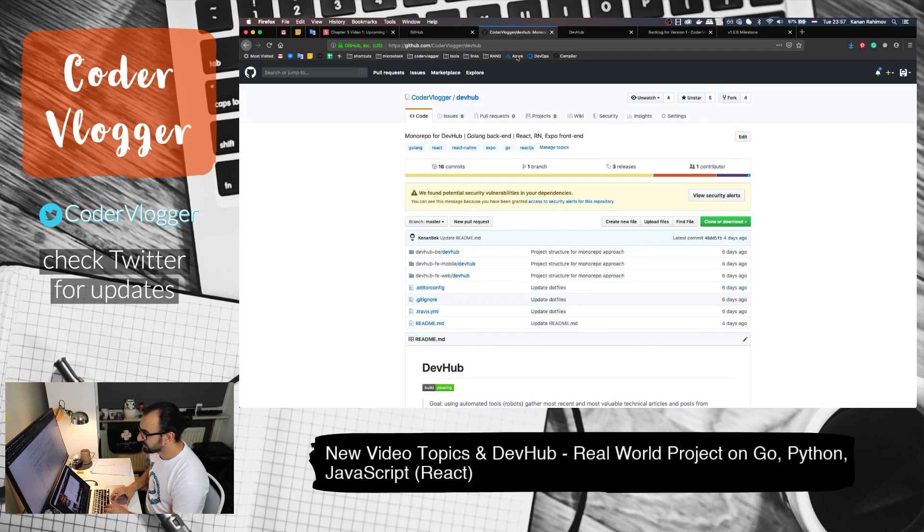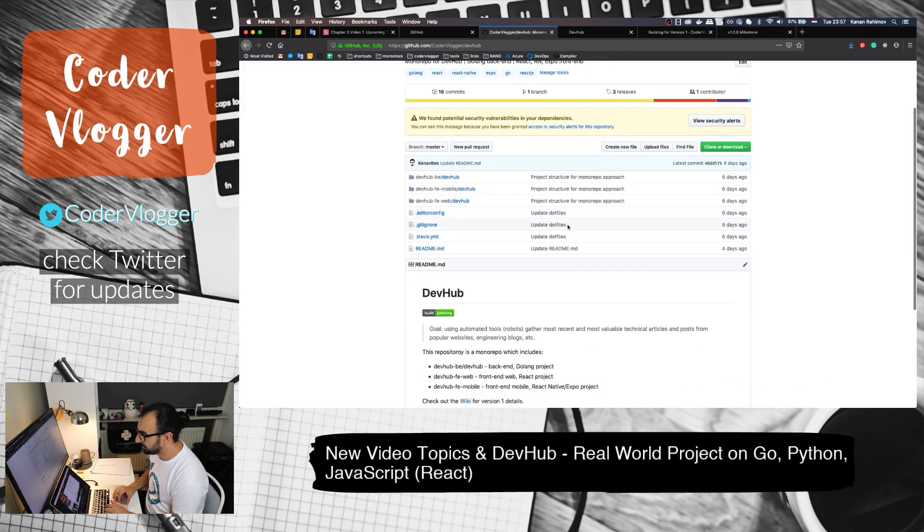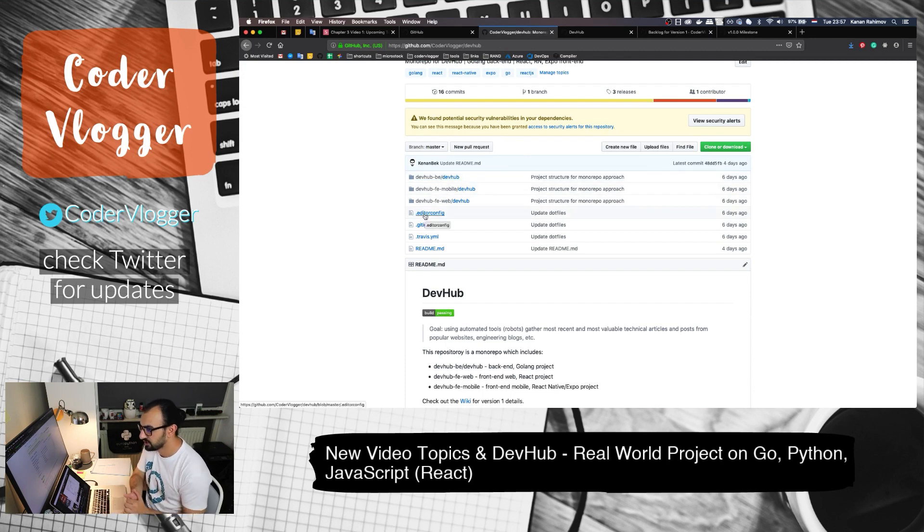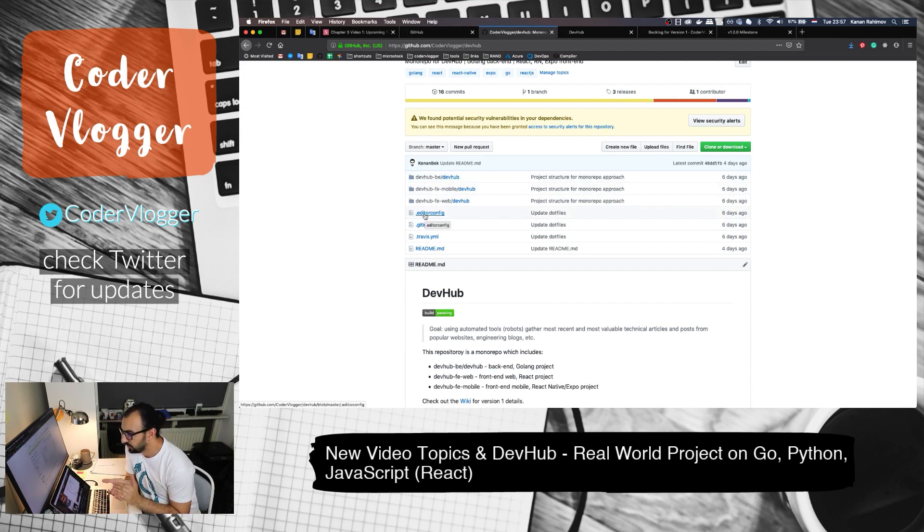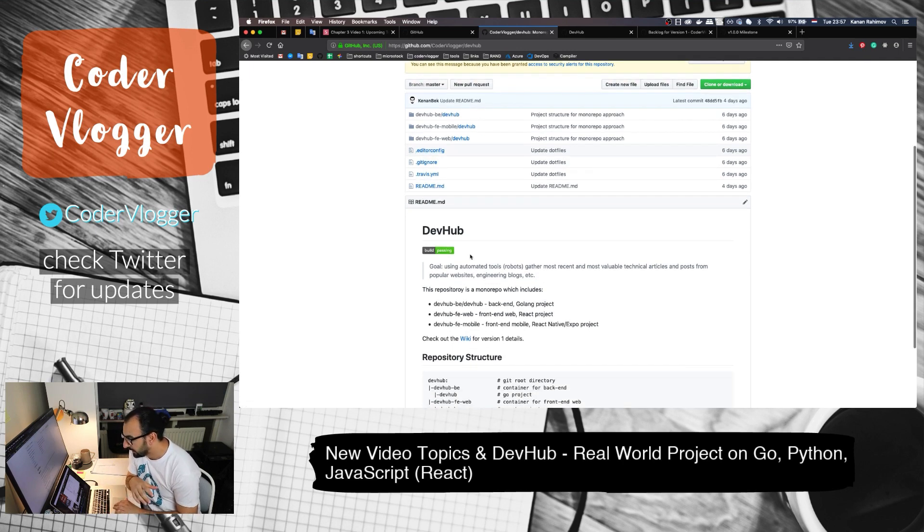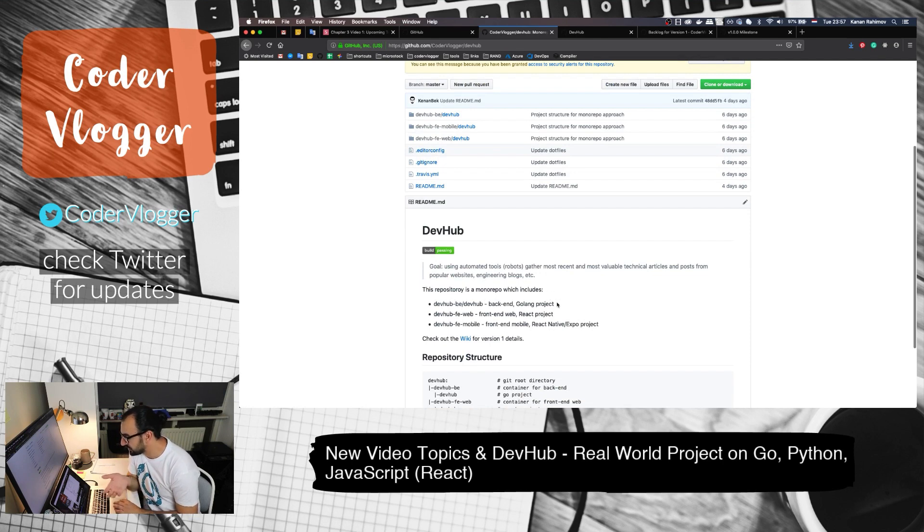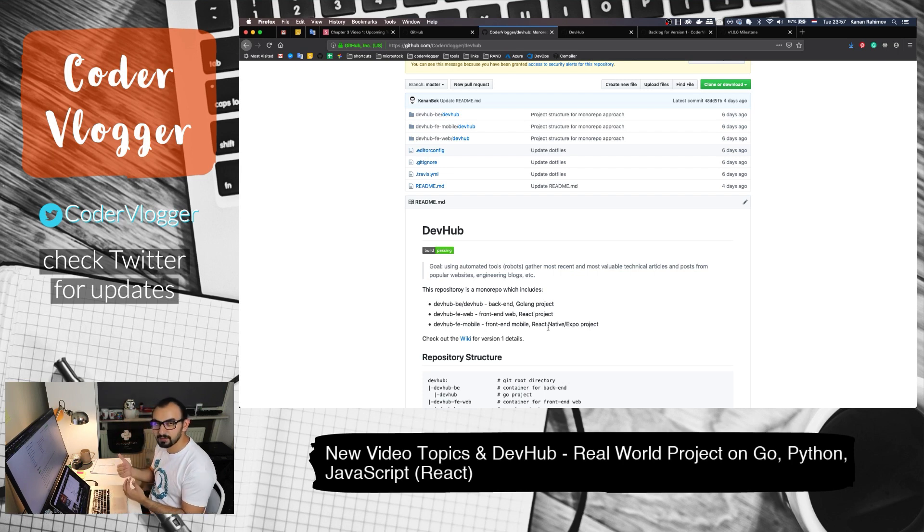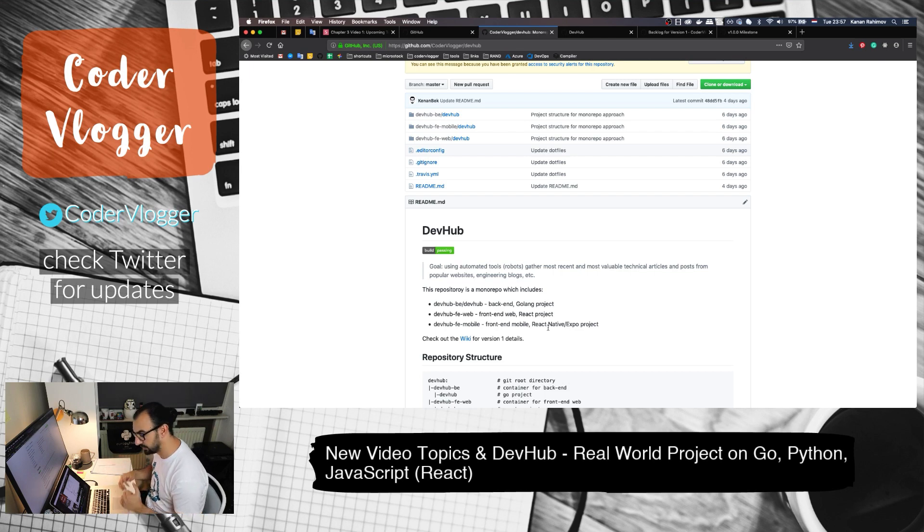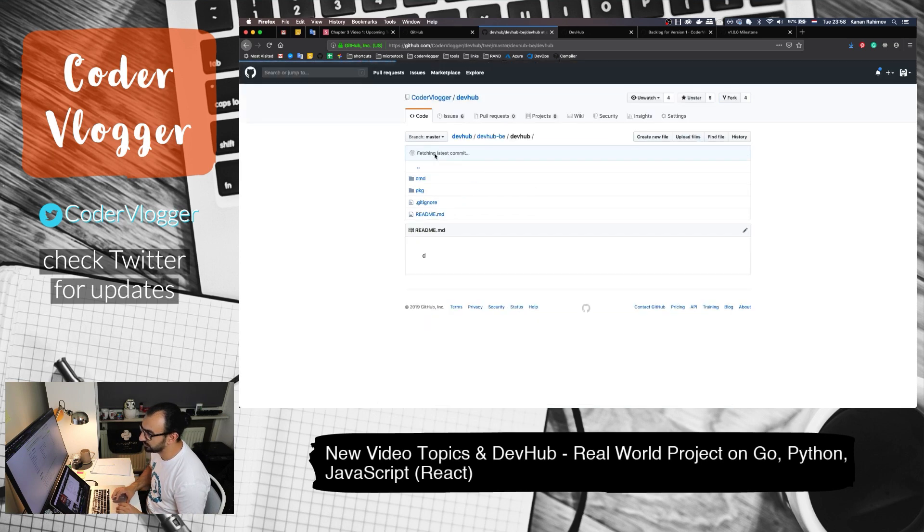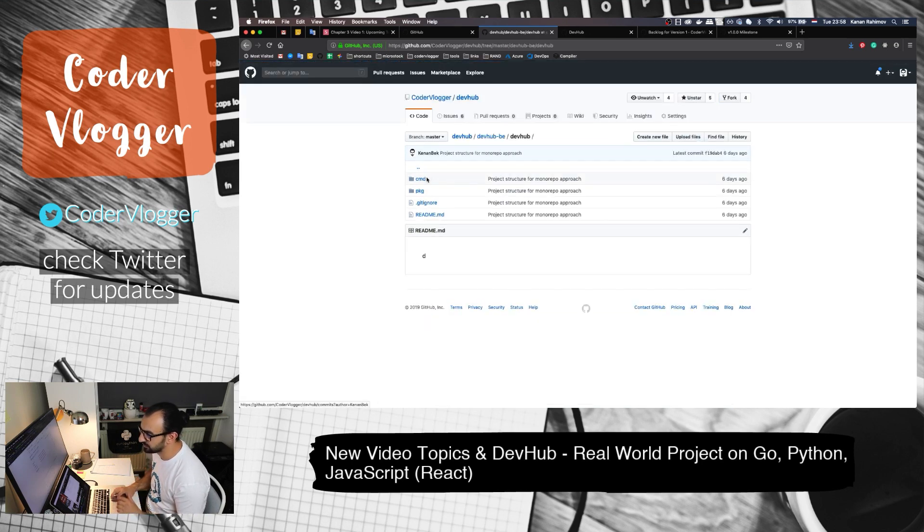Some other stuff that we have is the basic project structure. For now, I have just the initial version of all these parts, which are backend, which is a Go language project, frontend web, which is our React project, and frontend mobile, which is our React Native. For now, it's just an Expo project. You can find them in this repository browser.